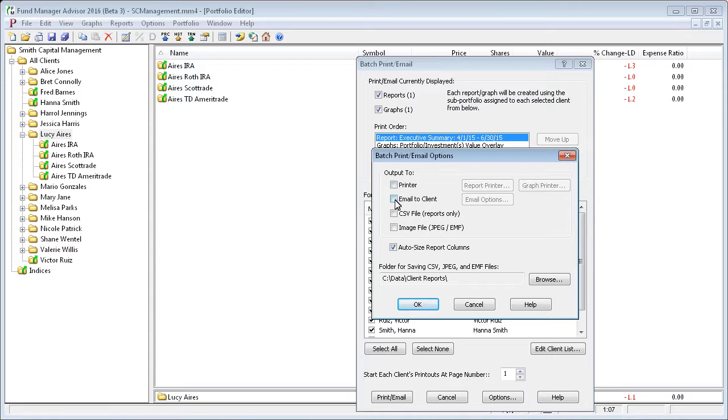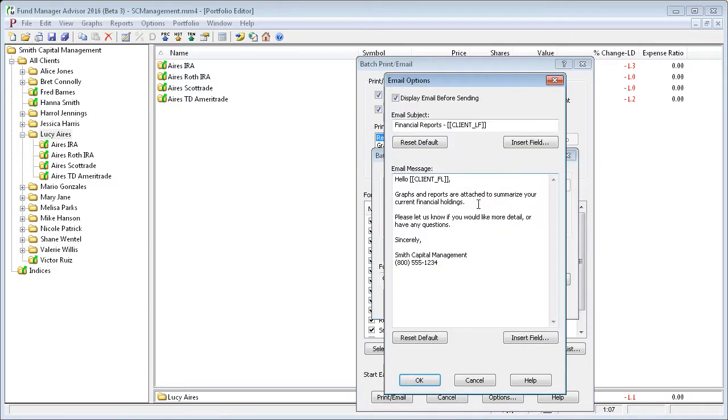For the first part, we're just going to email these graphs and reports to our clients. And we'll take a look at some of the email options.